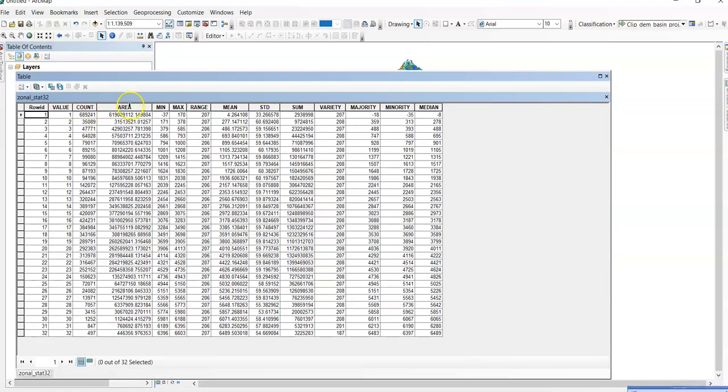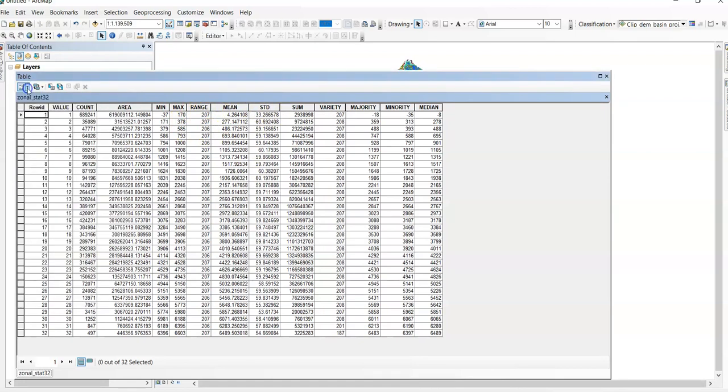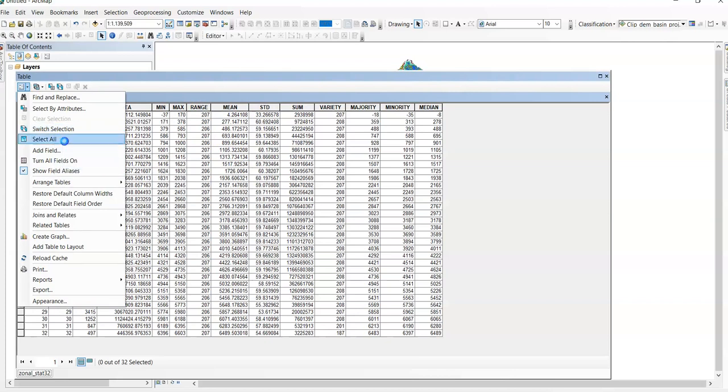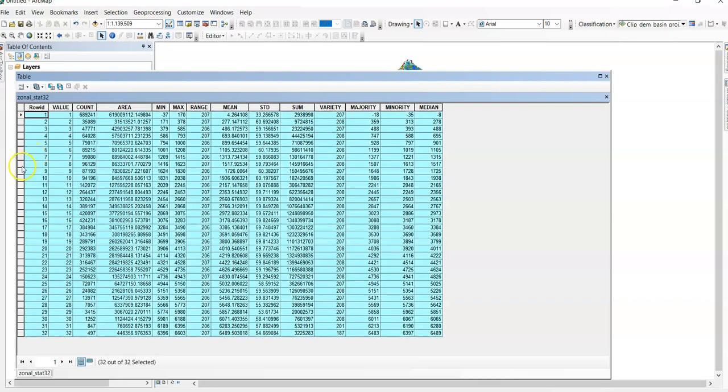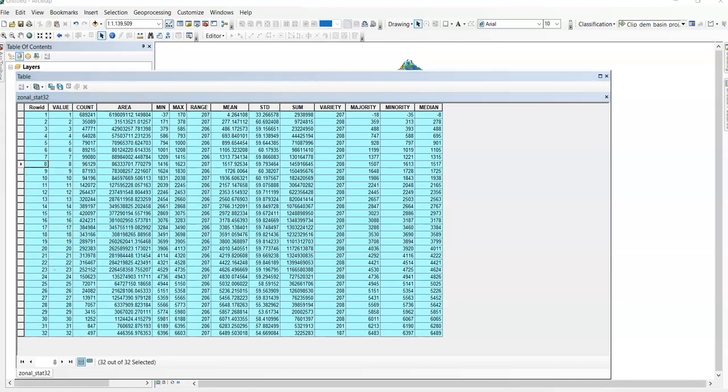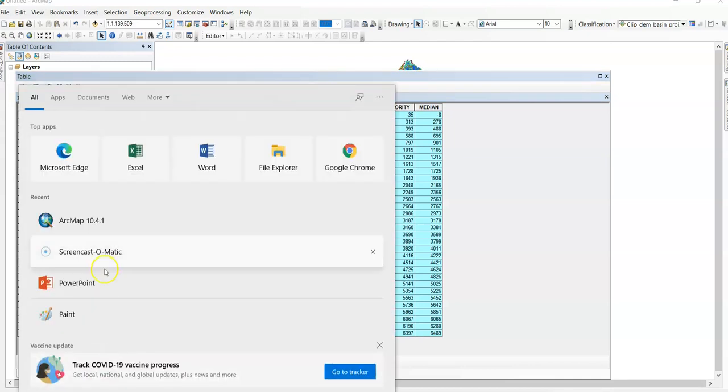Now this one zonal statistics 32. Open it. You can find here area, mean value, maximum value, range, mean value. Now, go to table option here and select all. Then, right click in the space and just copy selected. OK.